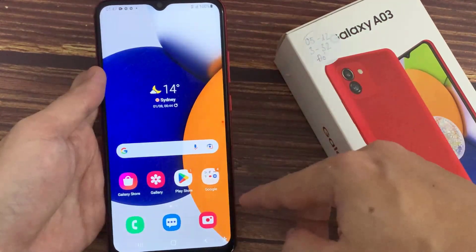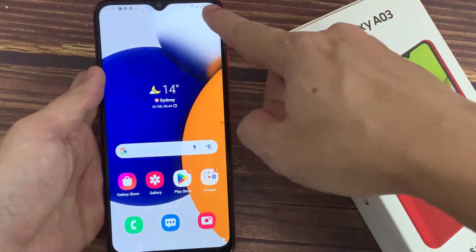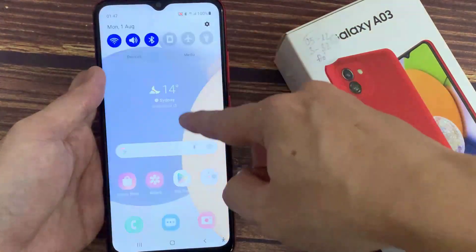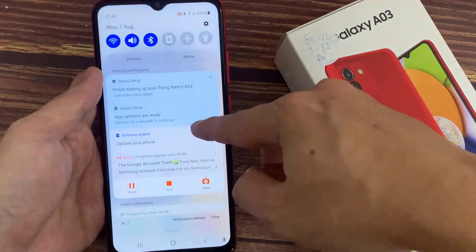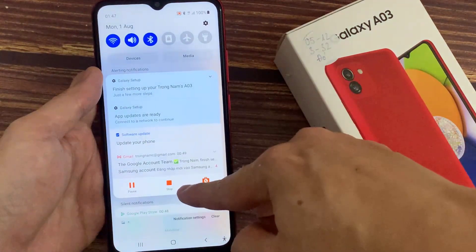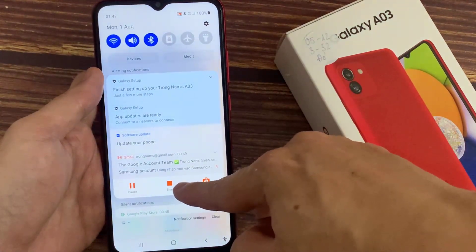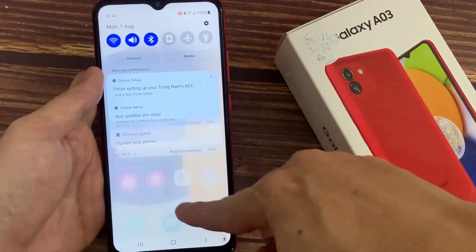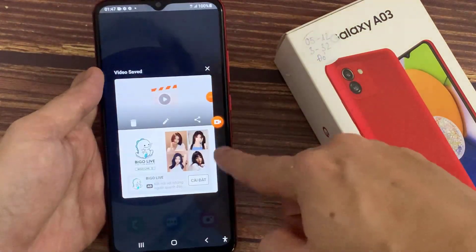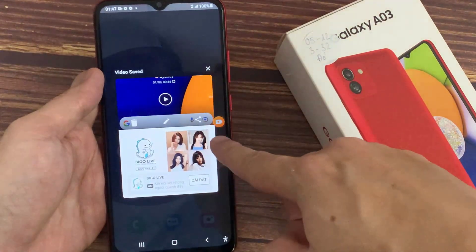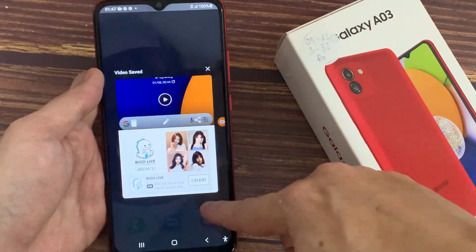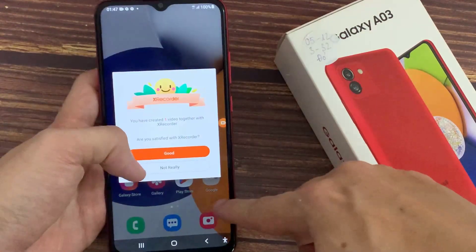To stop recording, just drag down the quick toggle and tap on the stop option. When you tap stop, the application will stop recording and save the video in the gallery of your phone.